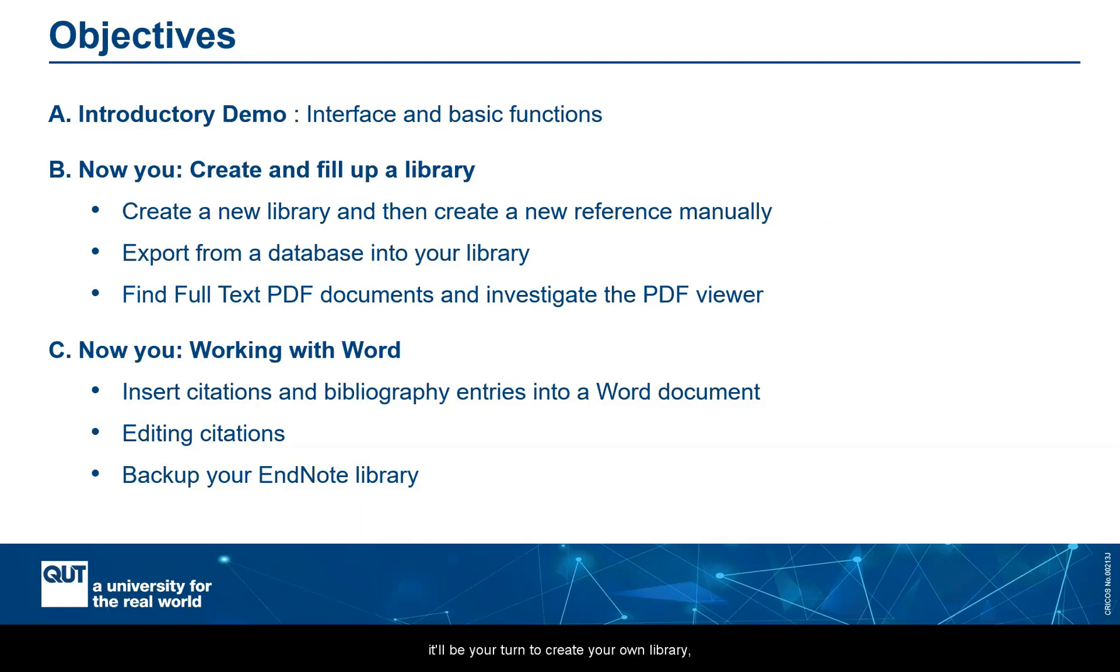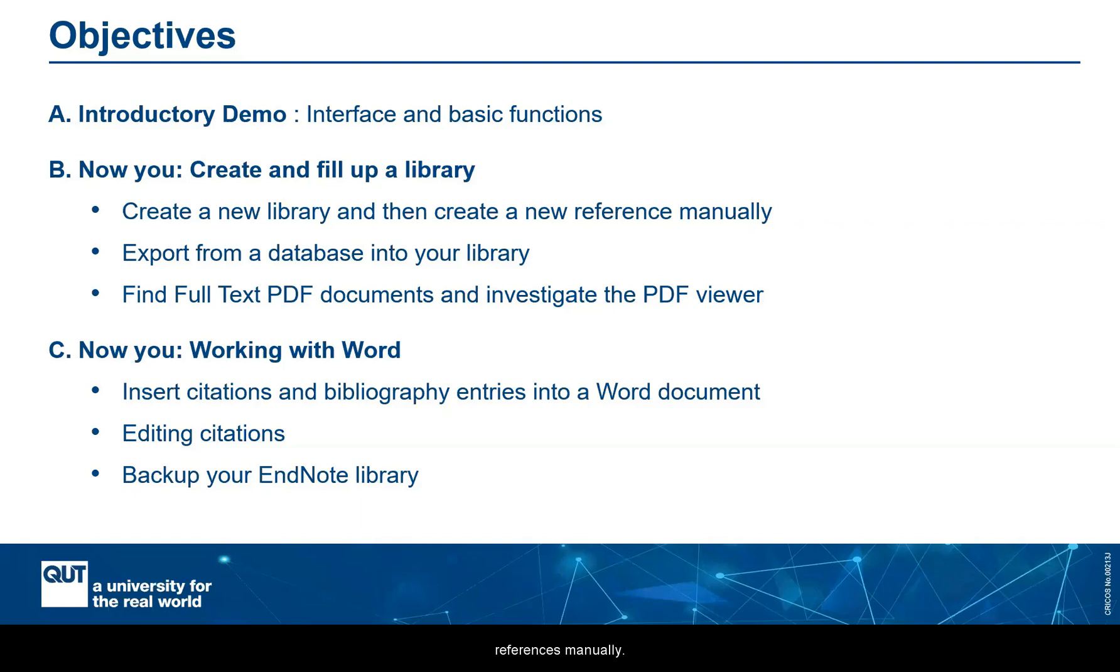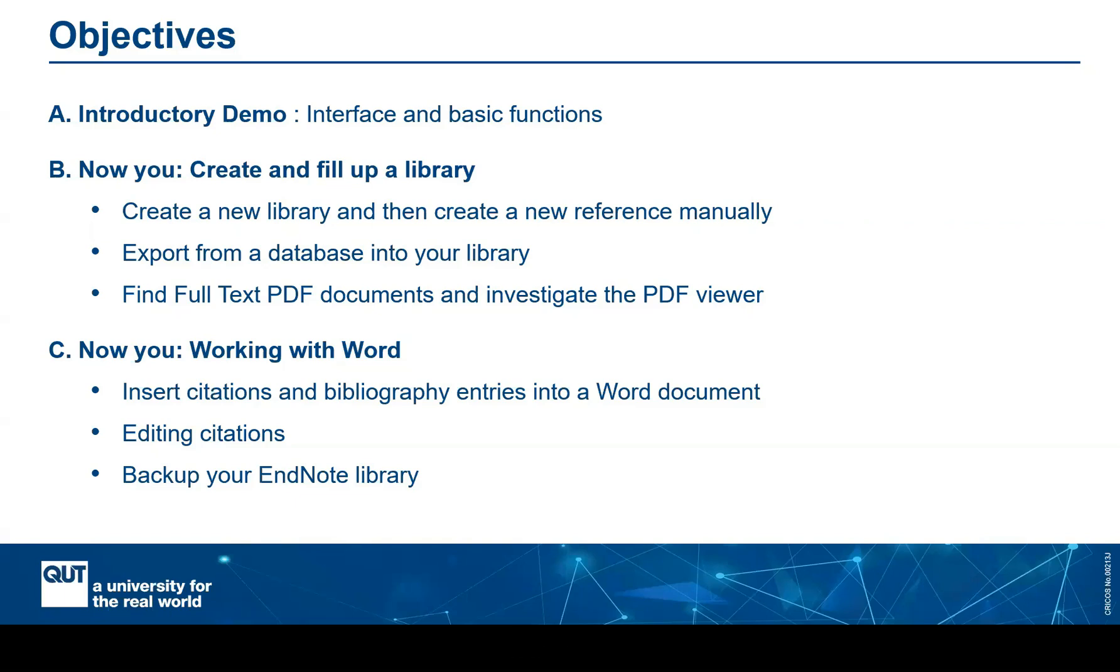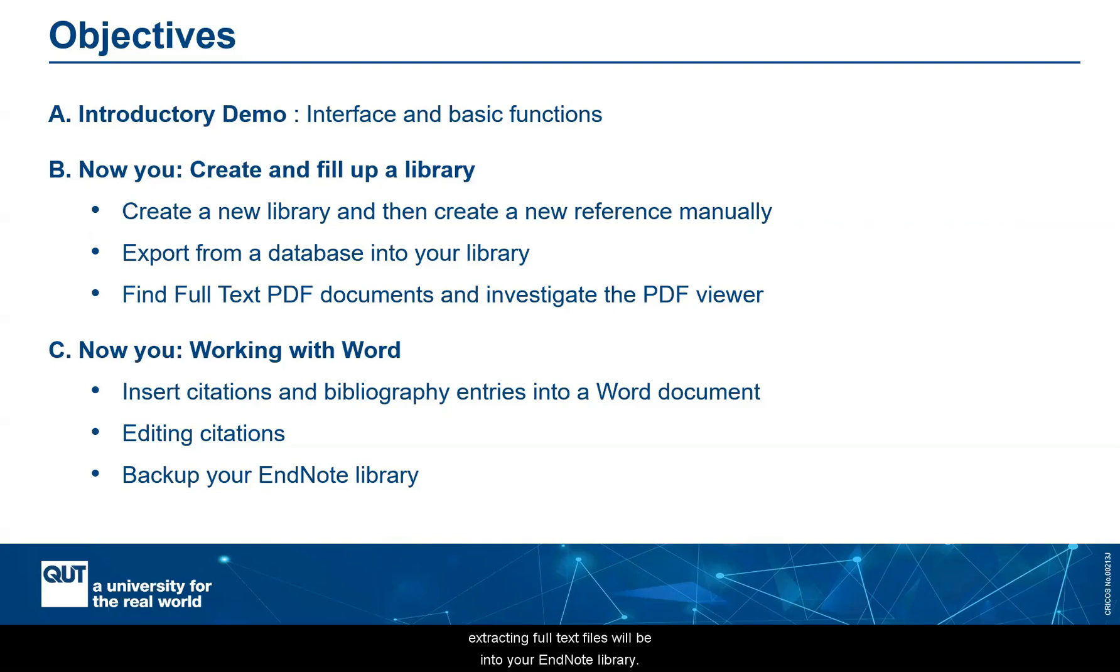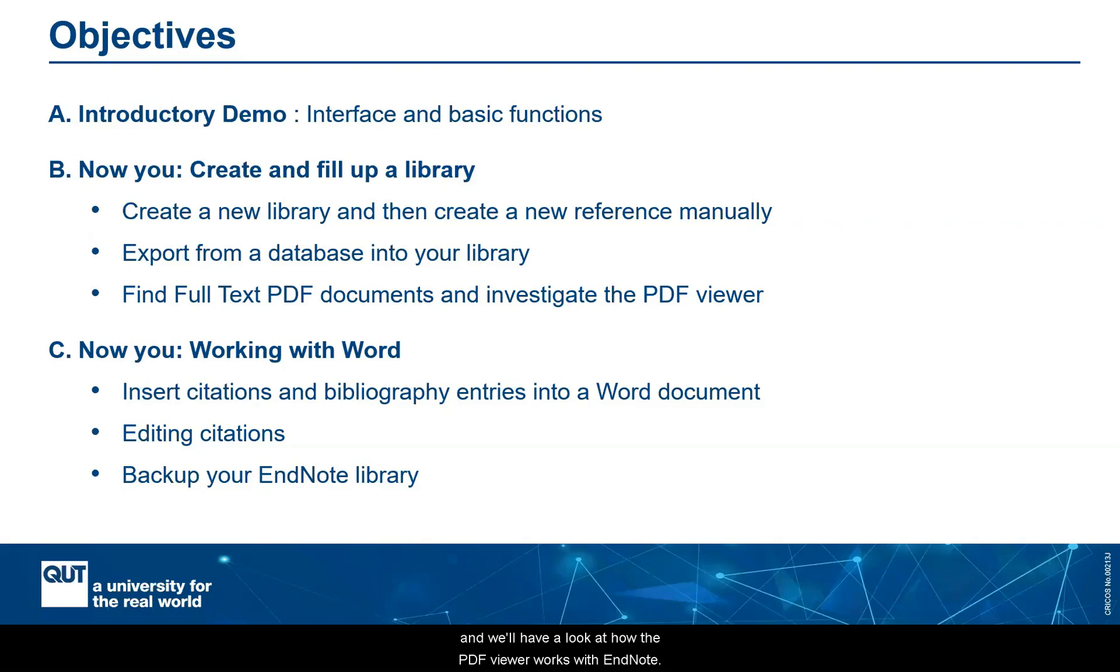So in part B, it'll be your turn to create your own library, your own little database. And then firstly, to create references manually. And then to export references from a database, an example search tool into your library. We'll also have a look in one of the exercises you'll be doing to see how successful extracting full text files will be into your EndNote library. We'll have a look at grouping references for particular purposes. And we'll have a look at how the PDF viewer works with EndNote.